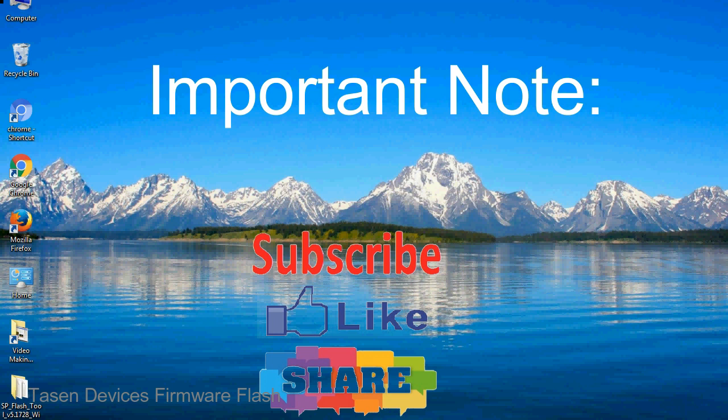Take a backup of your important data before using the smartphone flash tool because during the flashing process your personal data will be removed permanently.